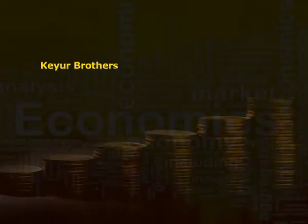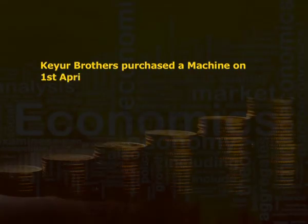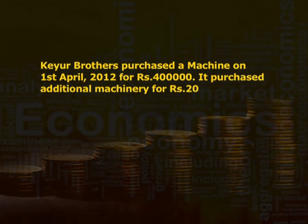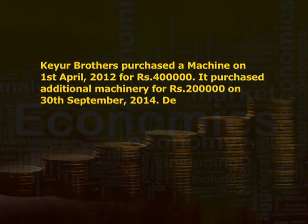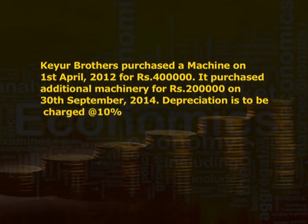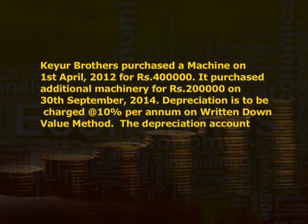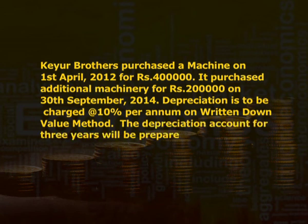The WDV method is suitable for assets whose cost of maintenance and repairs increases with passing years, for example, machines, or where additions and repairs to the asset are higher in later years, for example, buildings. For example: Care Brothers purchased a machine on 1st April 2012 for rupees 4 lakh and purchased additional machinery for rupees 2 lakh on 30th September 2014. Depreciation is charged at 10% per annum on the written down value method. The depreciation account for 3 years will be prepared as shown.